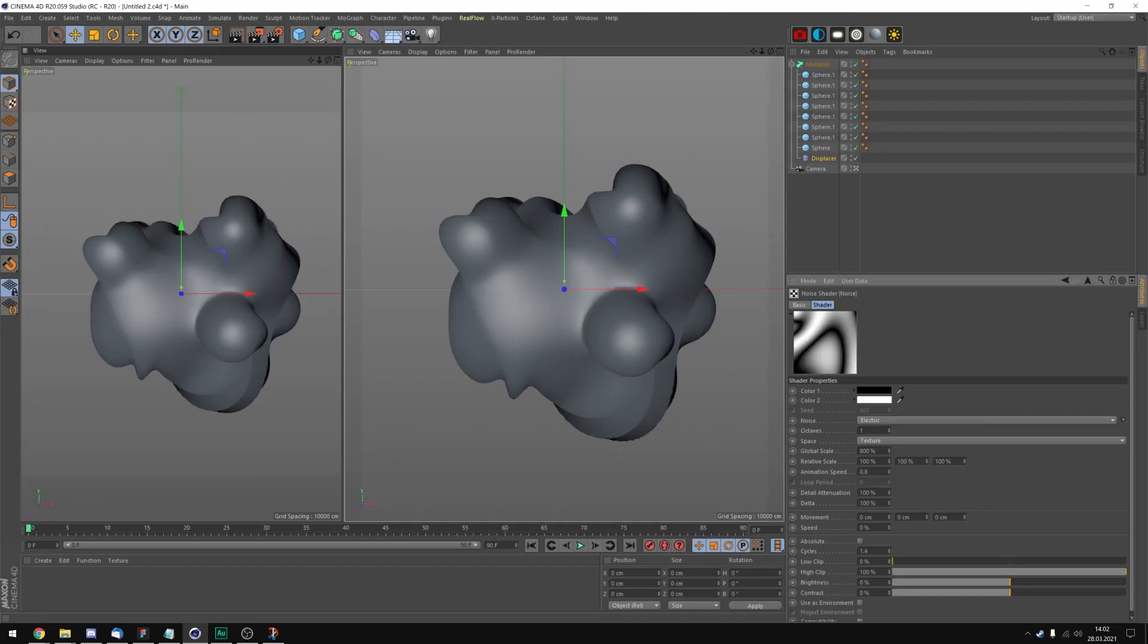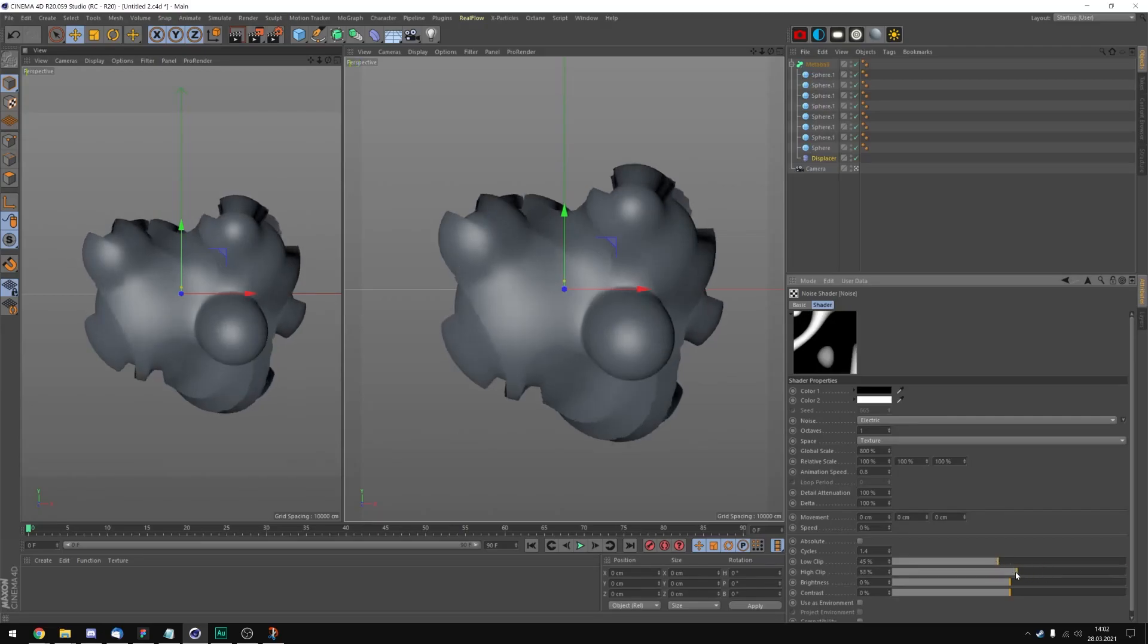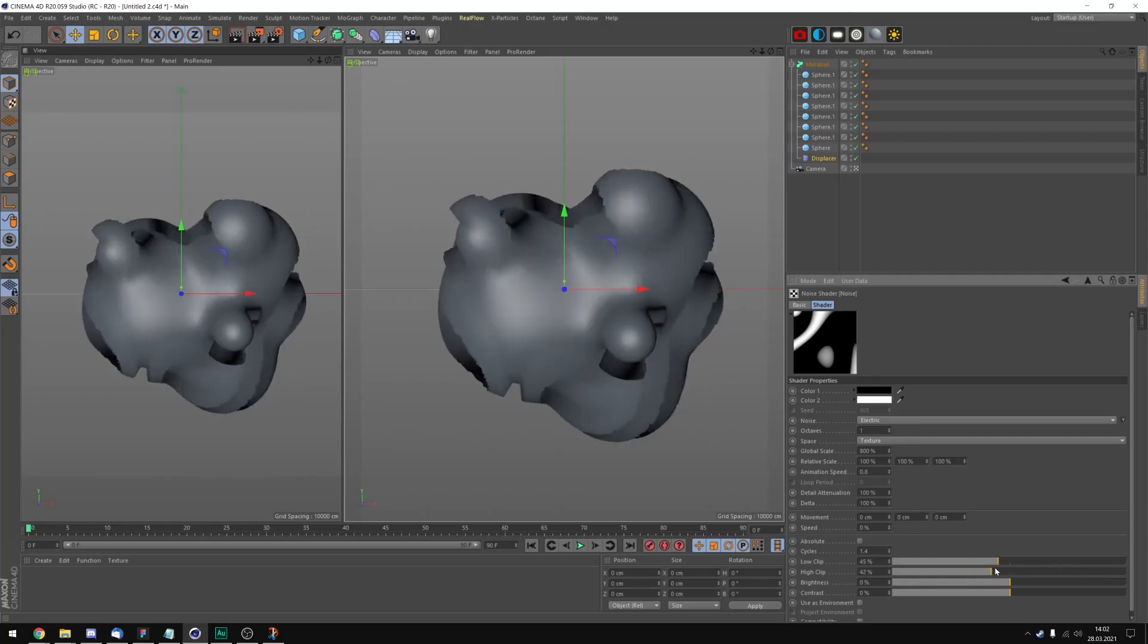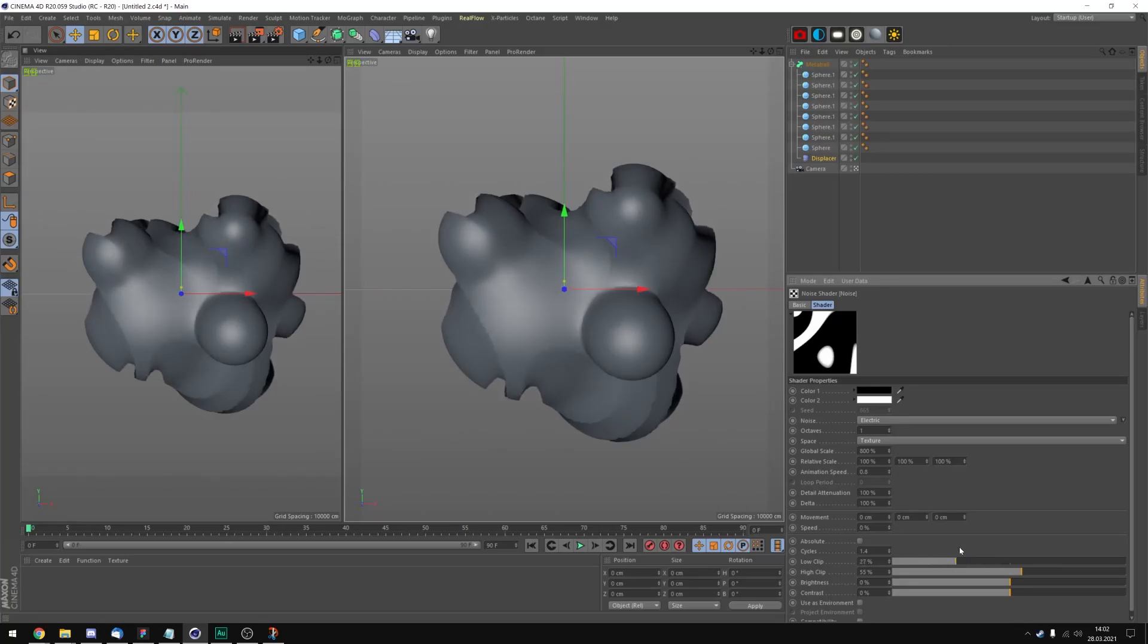And now let's change the sliders down here. Let's take the low clip maybe to 45 and the high clip maybe to 50. You can play around with this until you find something that you like. Okay. Now maybe I'm gonna put the low clip to 15 this time.